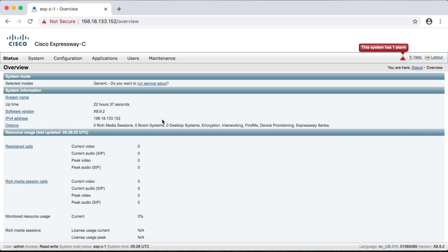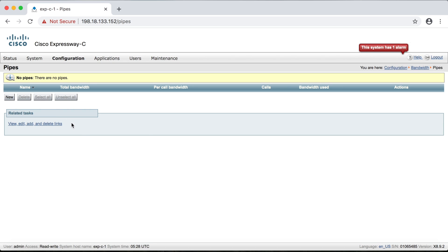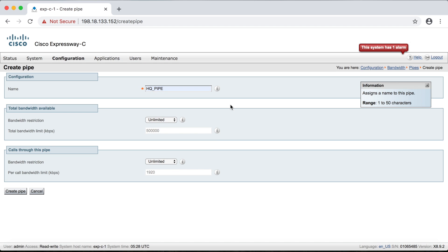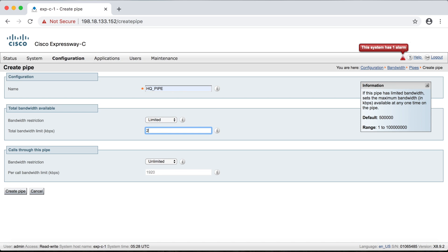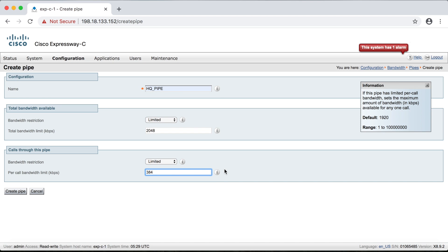To create a pipe, we want to first go up to Configuration, then Bandwidth, then Pipes. Then we'll click New. We'll call this one HQ_pipe. Here we can see our total bandwidth and per call bandwidth. We'll select Limited, and for HQ we allocated two megs, so 2048. The per call bandwidth is 384k. Then we'll click Create Pipe.